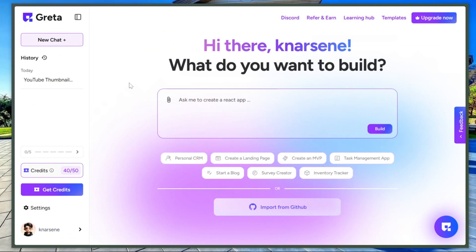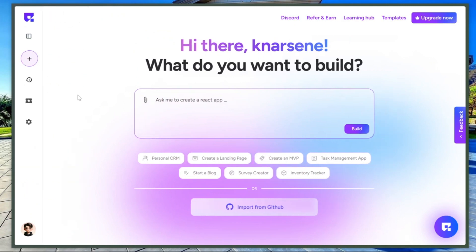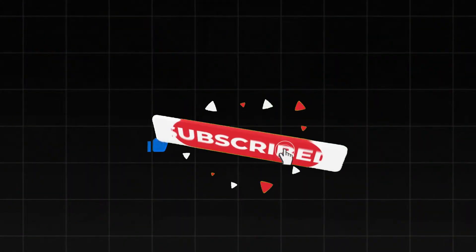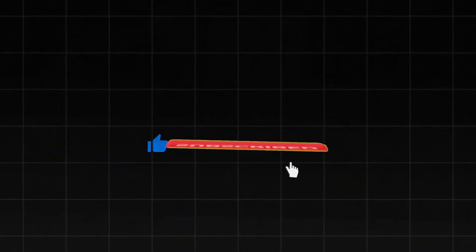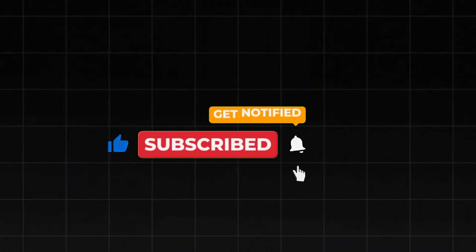I hope this video was helpful. We're uploading daily tutorials on AI tools and how to build apps with them. So if you're new here, don't forget to subscribe, or you might not see us again. Thanks so much for watching. Now go take action. I'll see you in the next one.